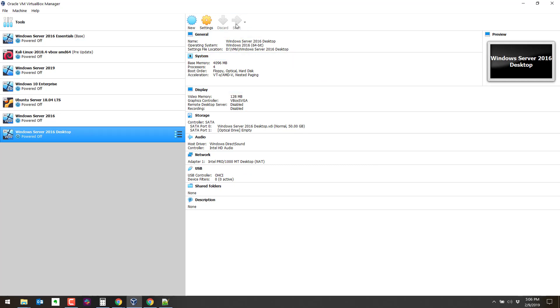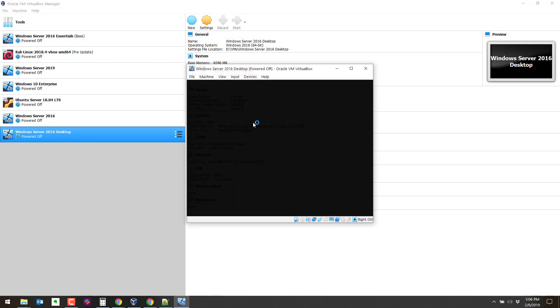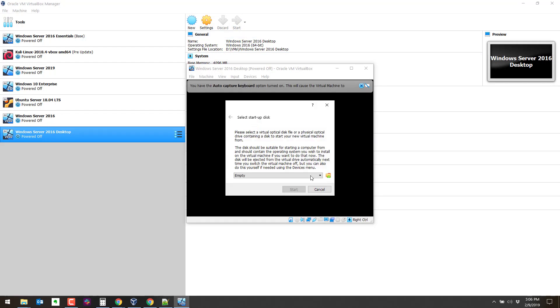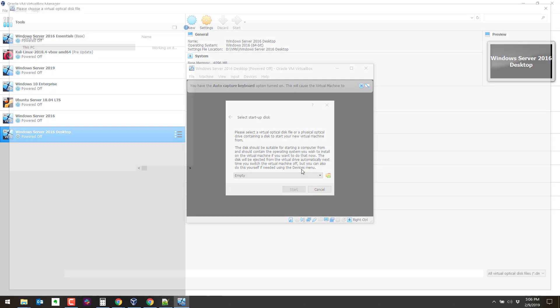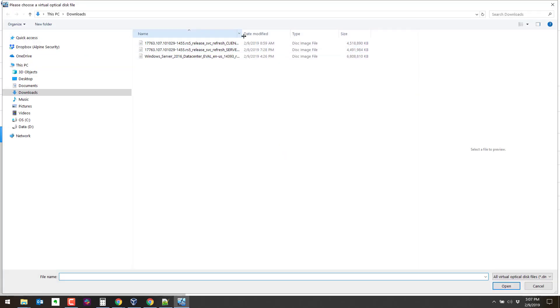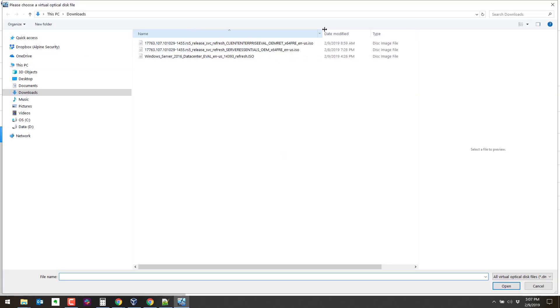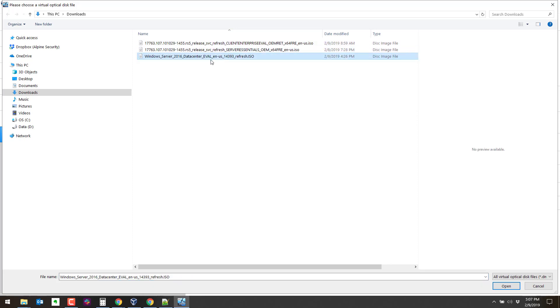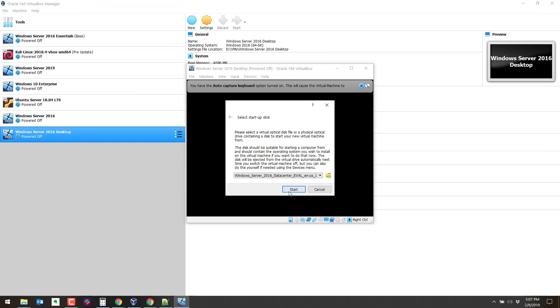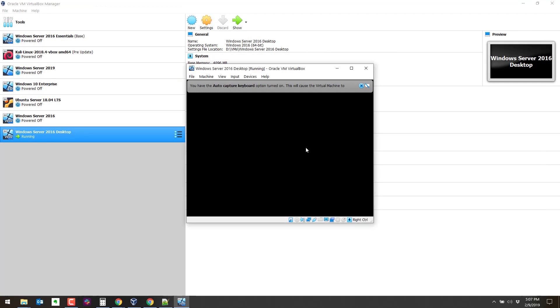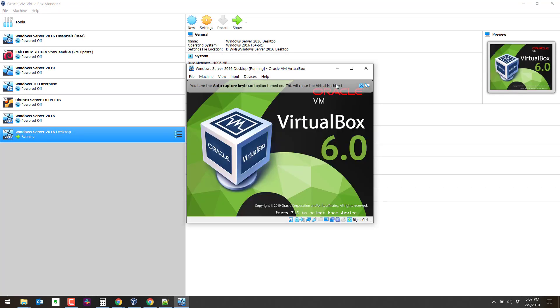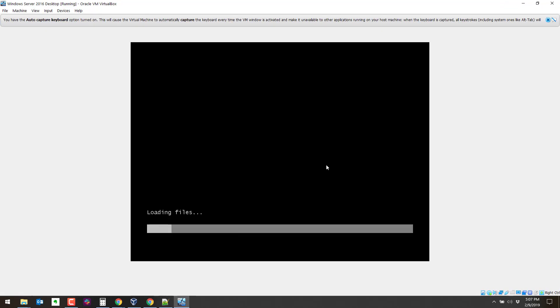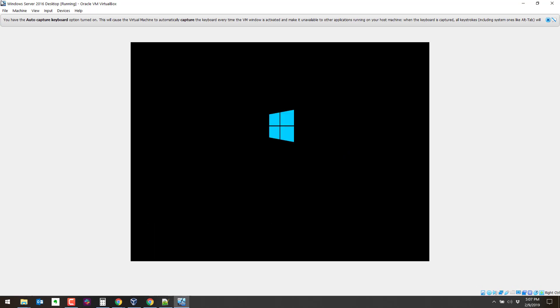So I'm going to click on Start here, and the next step is to boot off of the ISO file that we downloaded. We'll browse that ISO file, it's in downloads right here. And this is it, 2016 data center eval. We'll start that. It's going to boot off of the ISO. So it'll take a little while here. I'll pause and then we'll come back to this.